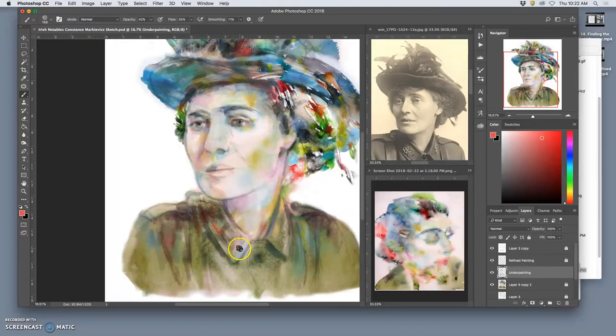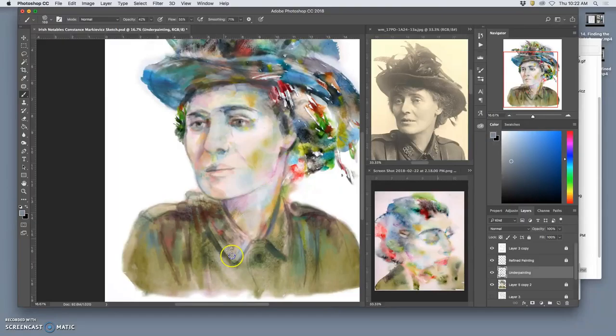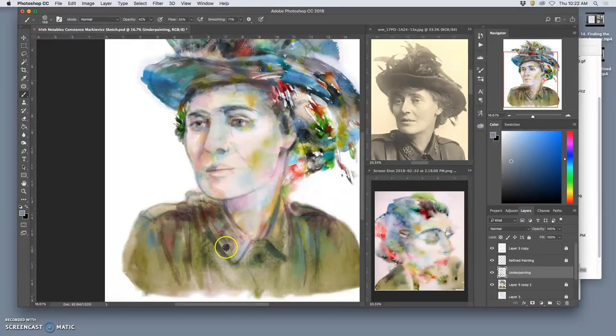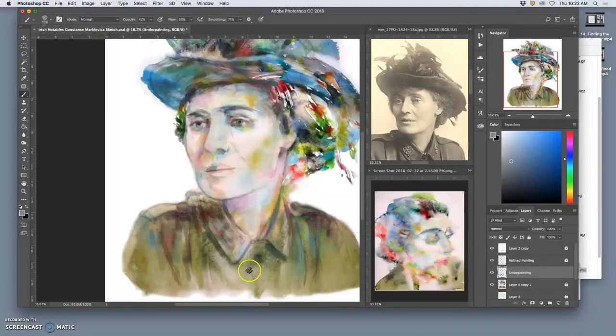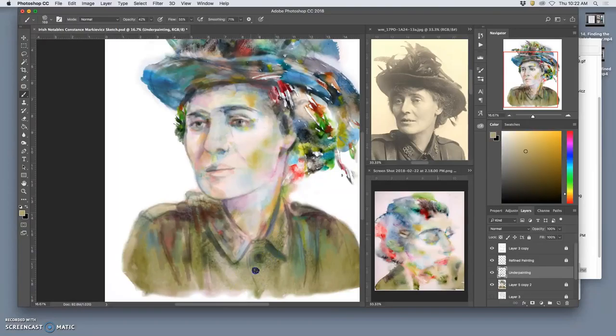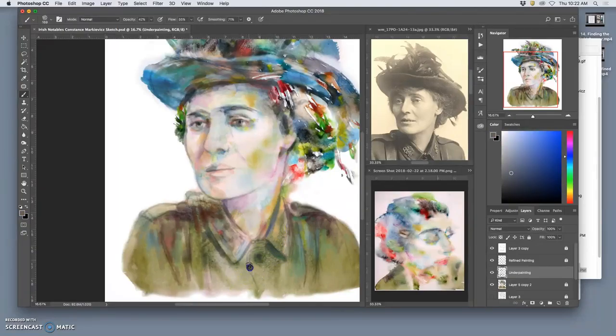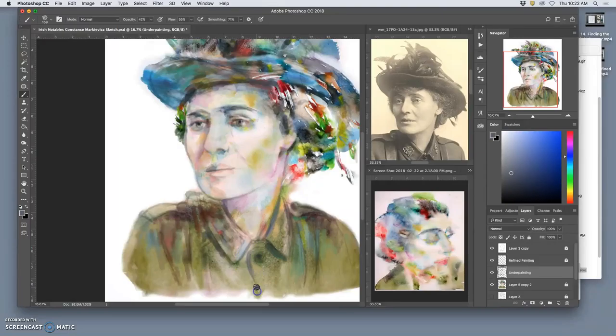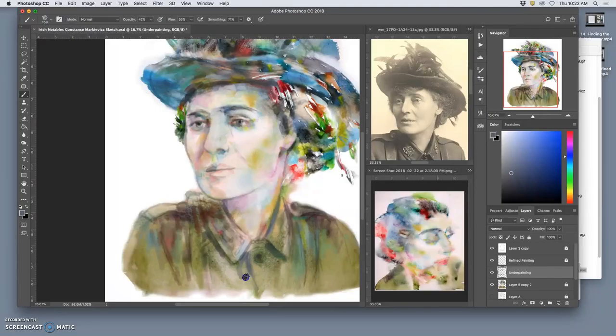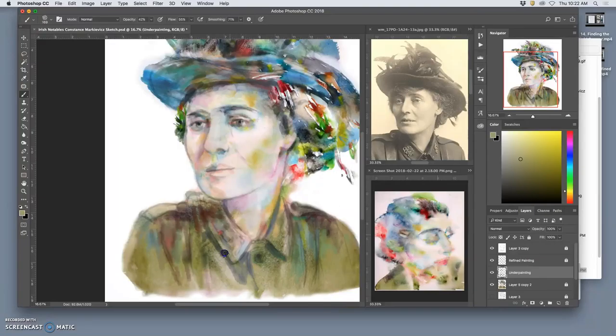I feel like I'm maybe getting a little too fussy there. Still, I want to tell more of this through paint and less through my sketch. So shapes, not lines, are what I'm going for here.